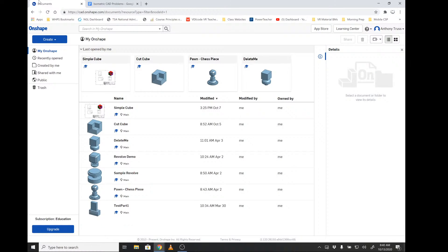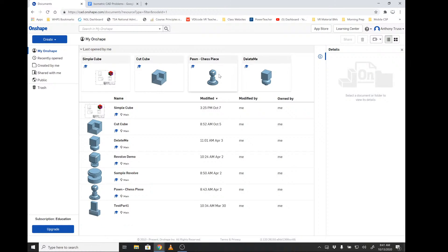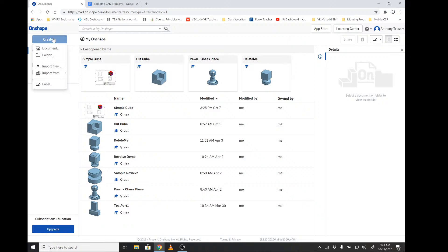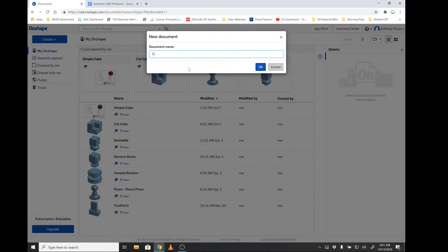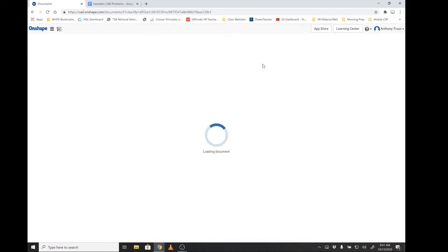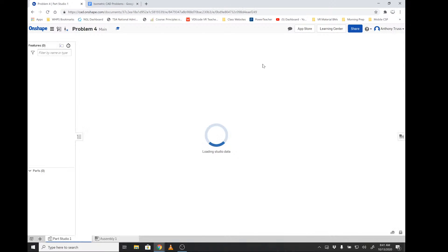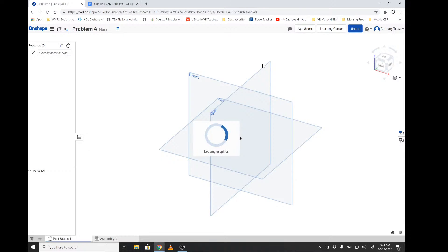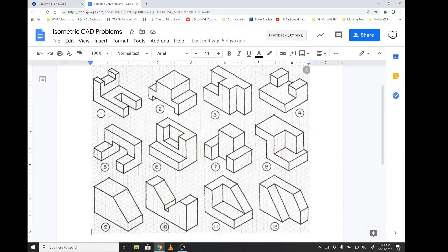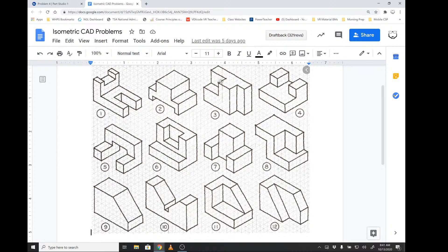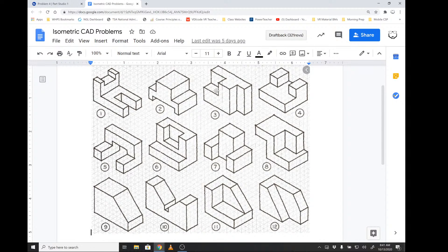Let's get started. You want to log into Onshape at onshape.com and then log in just like I have. You want to create a new document. I'm going to call this Problem 4 and then say okay. We're going to wait for it to load, and we're going to get an idea of how big this piece is that we're going to make.